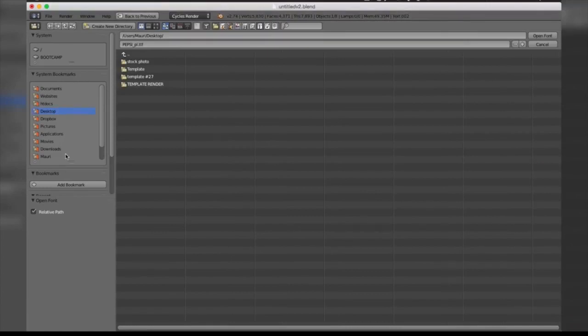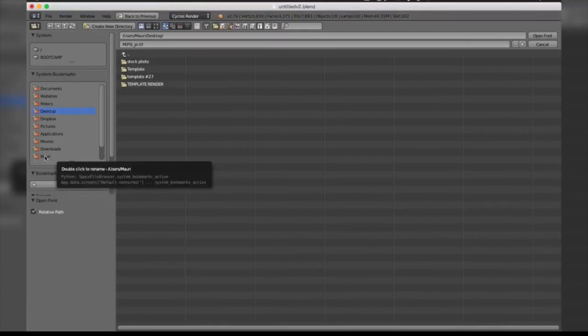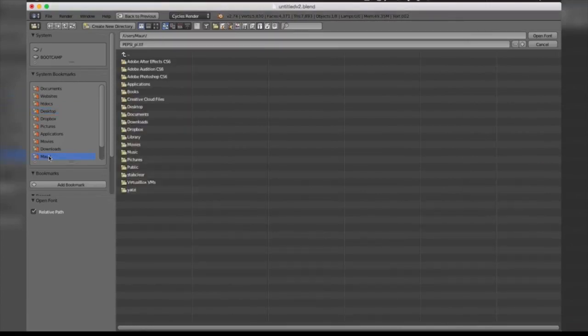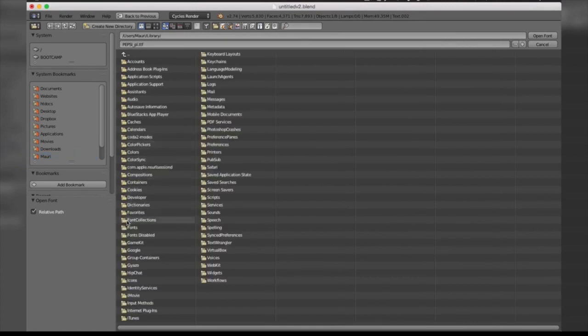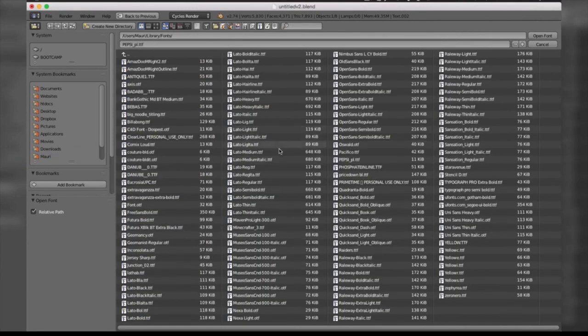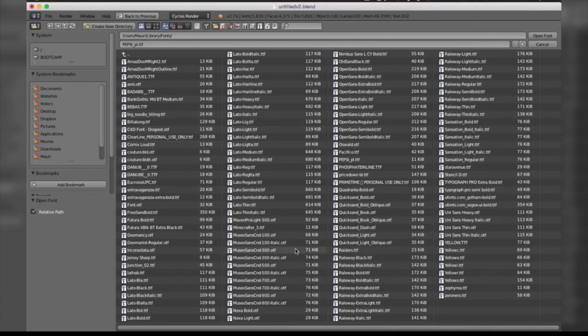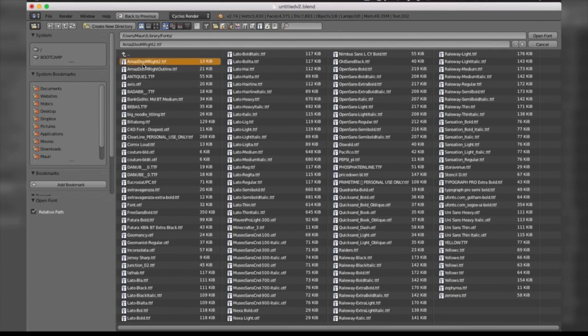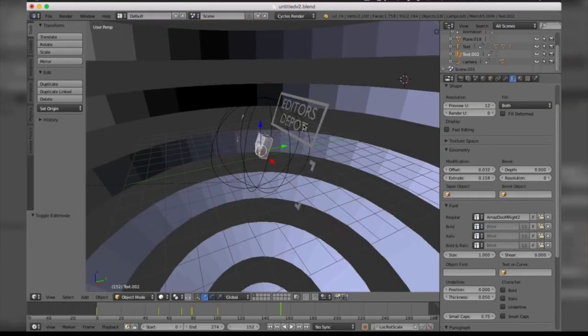Now locate your fonts folder. On Mac, scroll down to the name of your computer, then select Library > Fonts, and you should find all your installed fonts. For Windows, go to your C: drive, then visit Windows and locate the folder named Fonts. That's all you have to do to change your font.